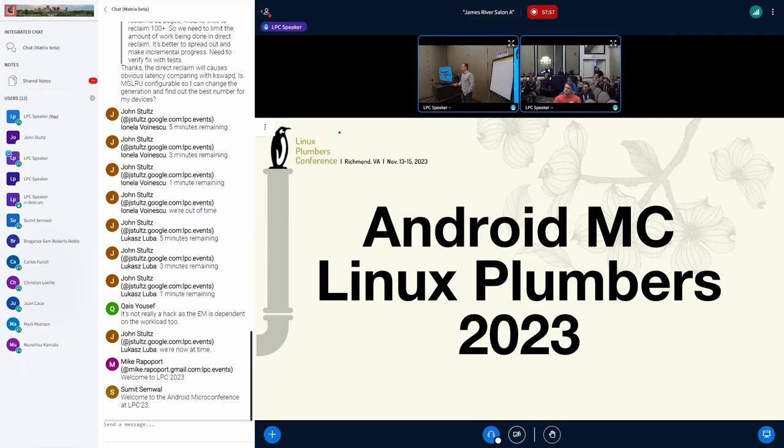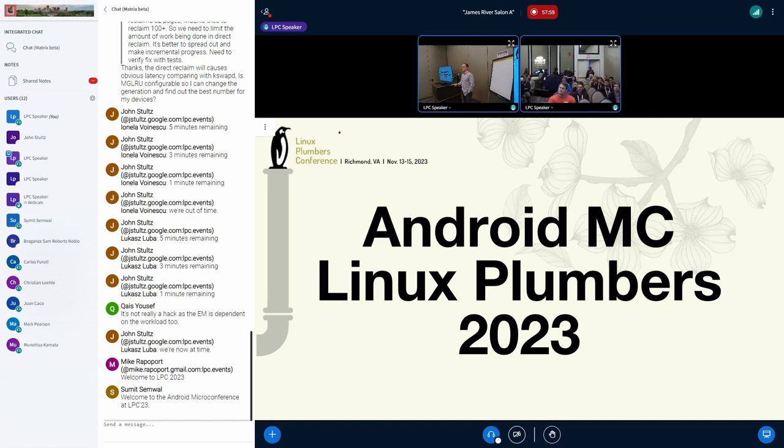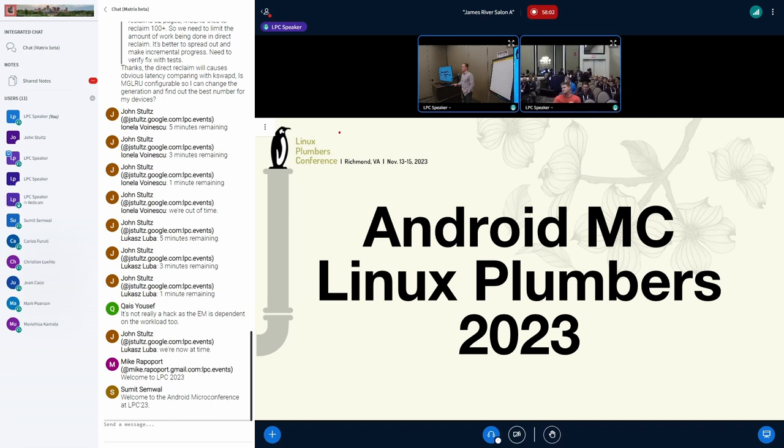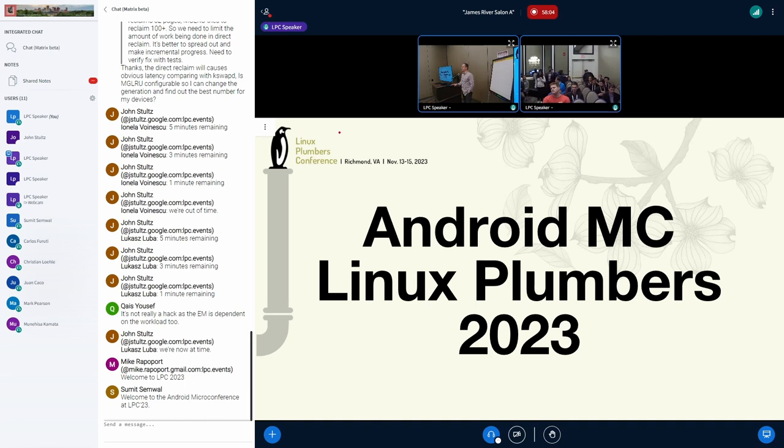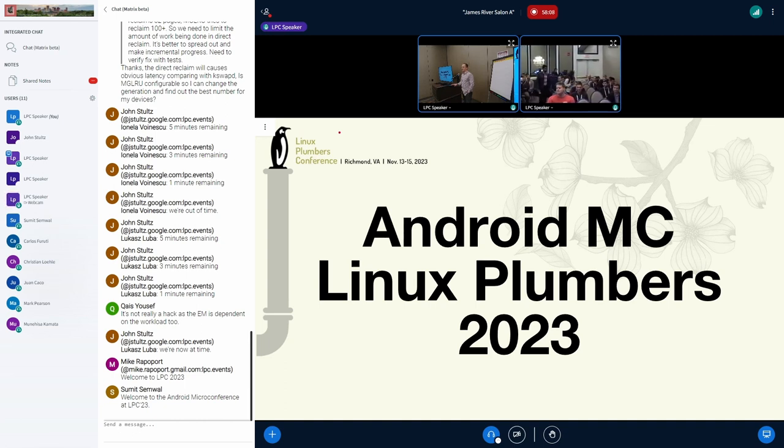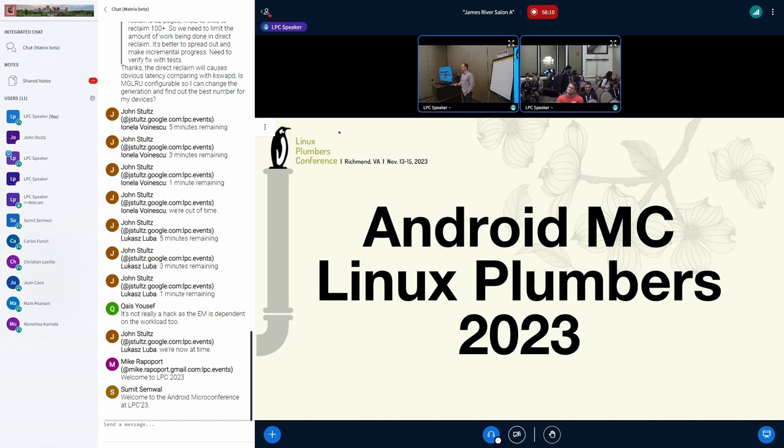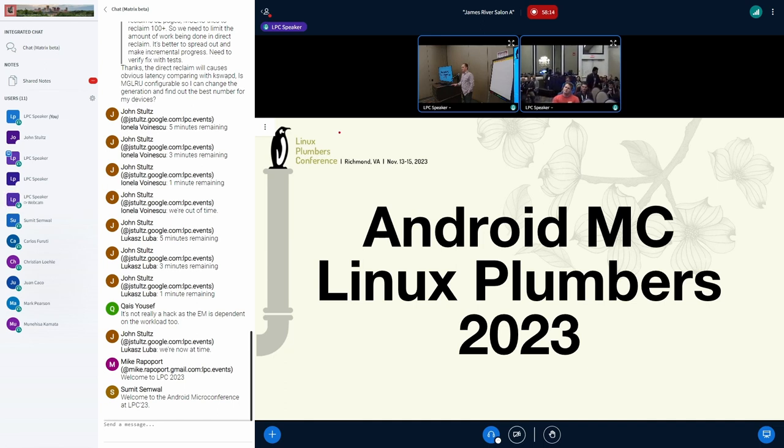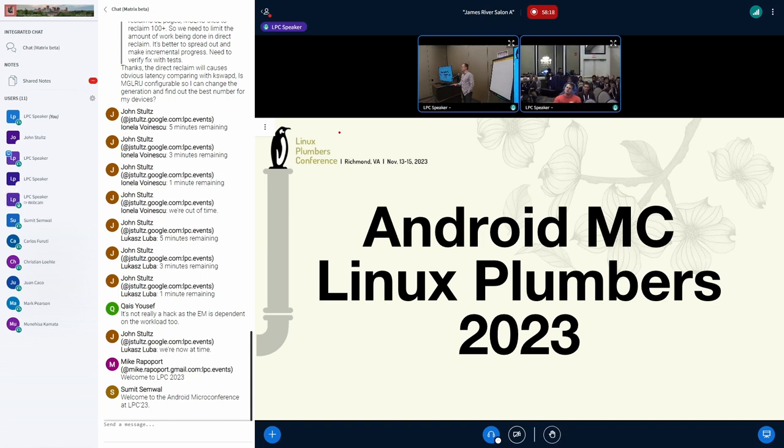I'm going to make this fairly quick. Just want to make sure all the ground rules are covered and everybody knows how this operates. Although we see a couple of familiar faces, I'm assuming people are more or less familiar with the actual way we proceed here with these Android microconferences. So this is the 11th edition, I guess, of the Android MC.